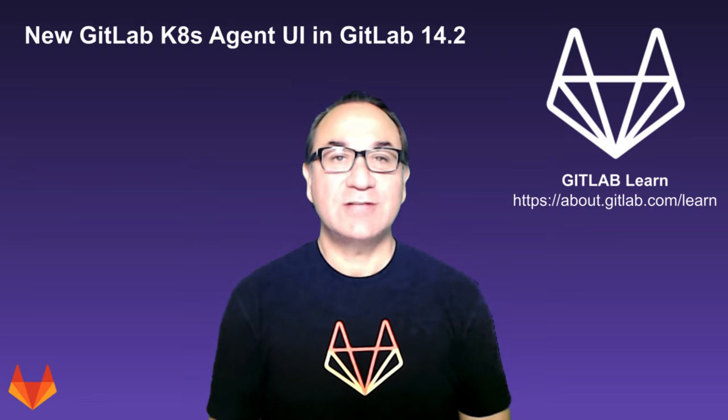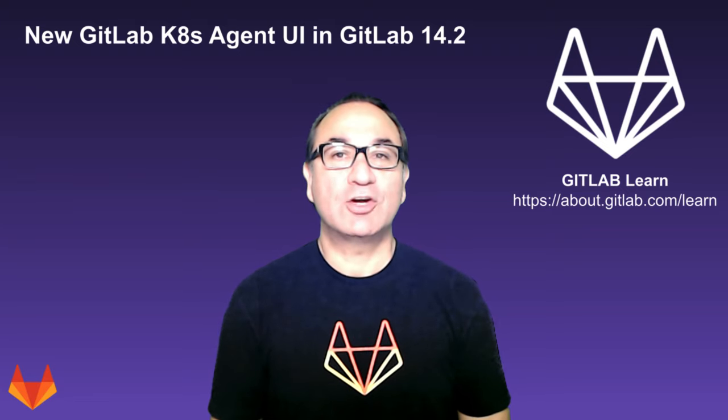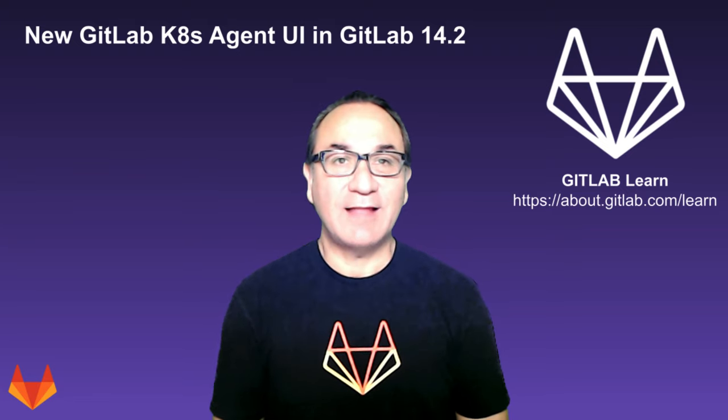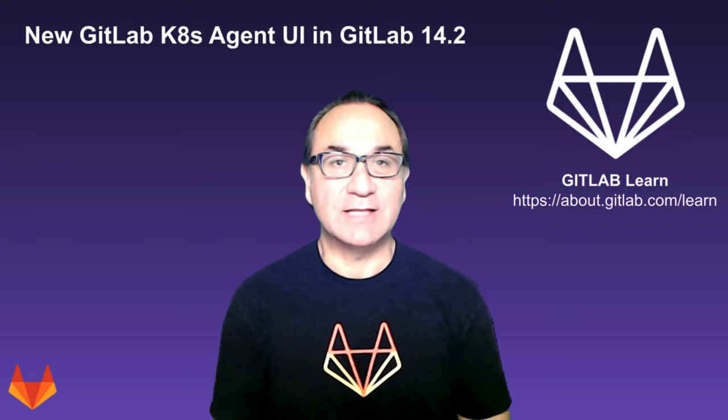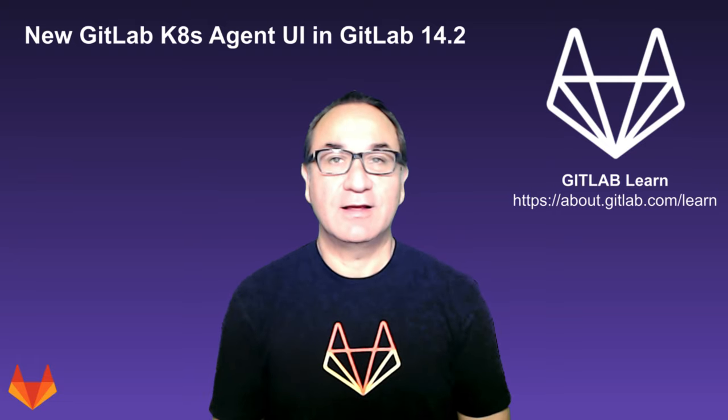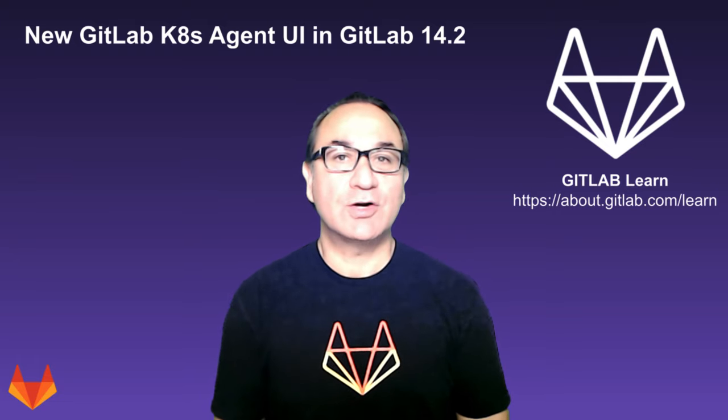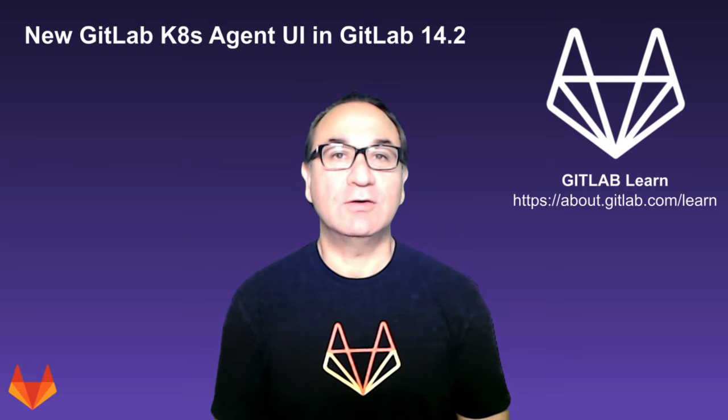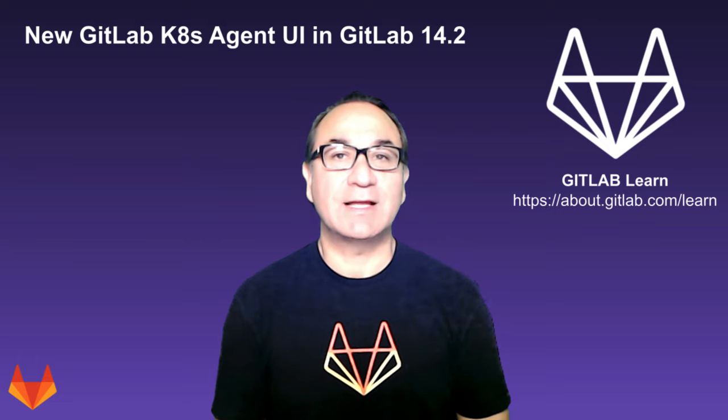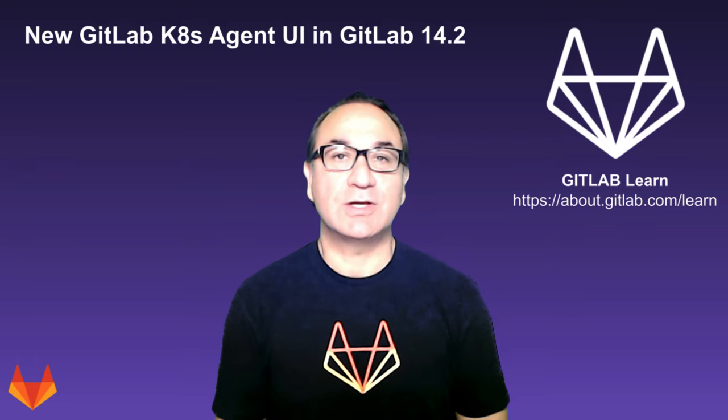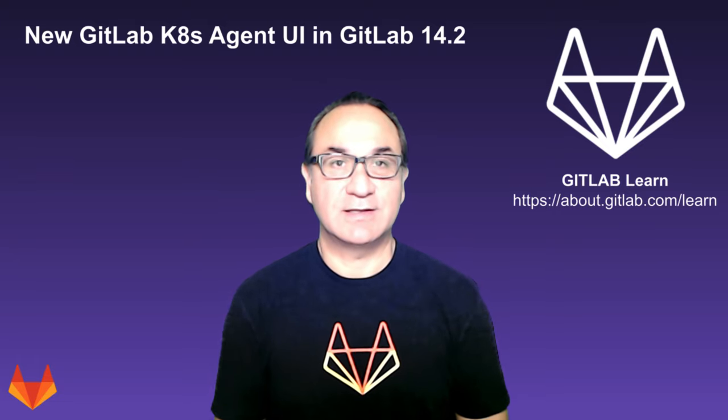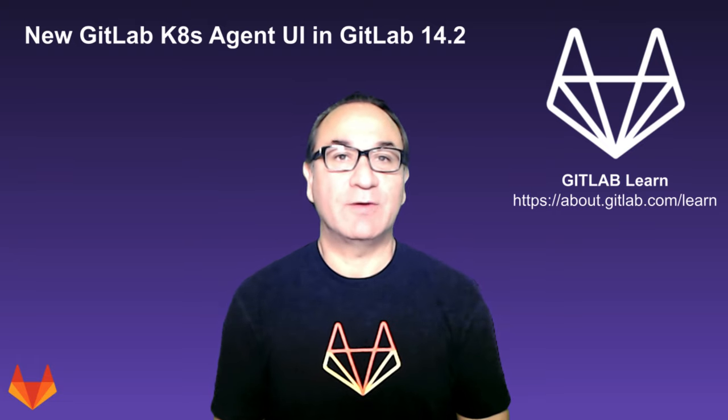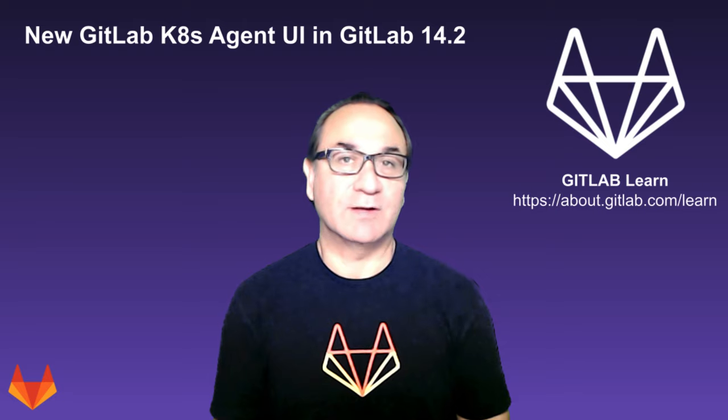The GitLab Kubernetes agent allows a secure bi-directional connection between GitLab and any Kubernetes cluster. In this video, I'll show you how to set up this connection using the newly introduced GitLab Kubernetes agent user interface, which streamlines the setup of your GitOps workflows.